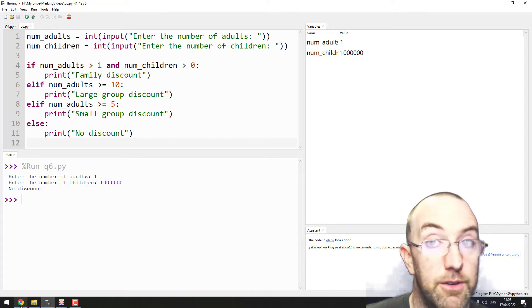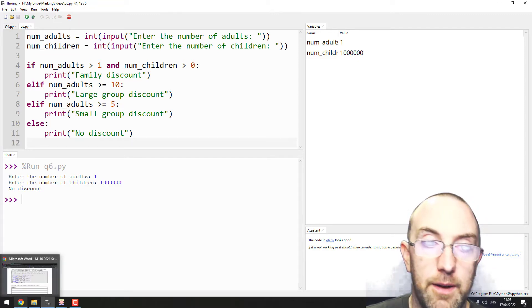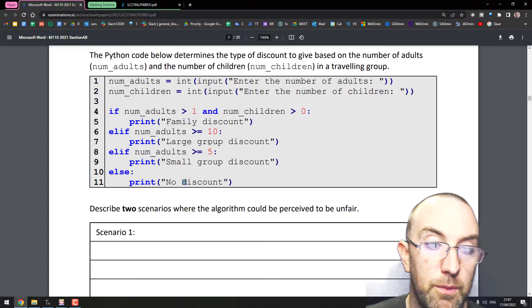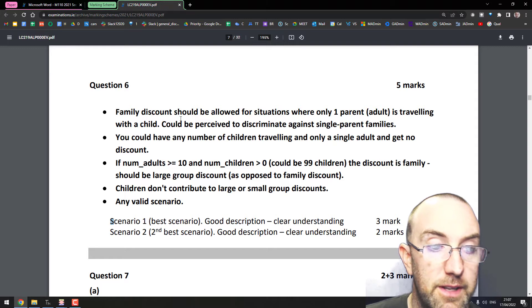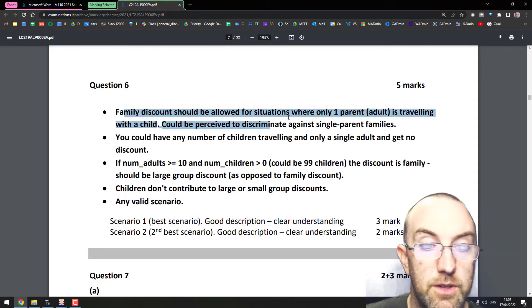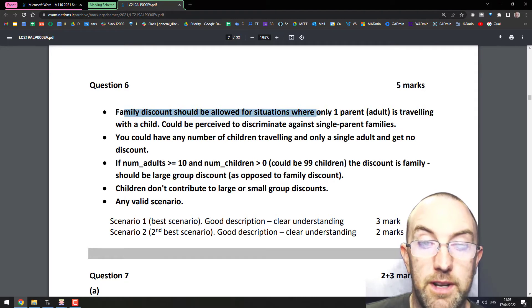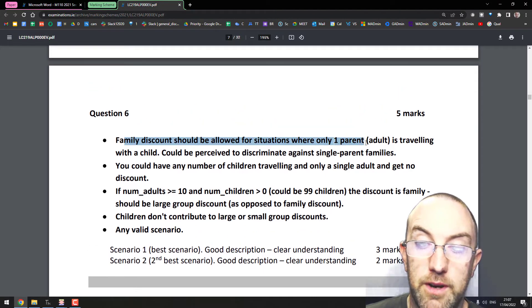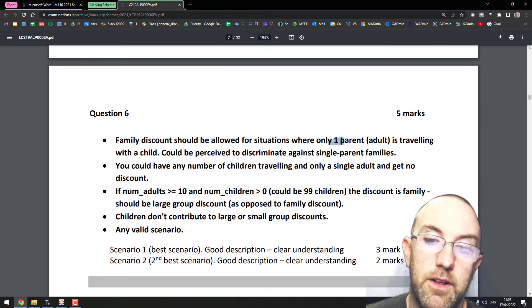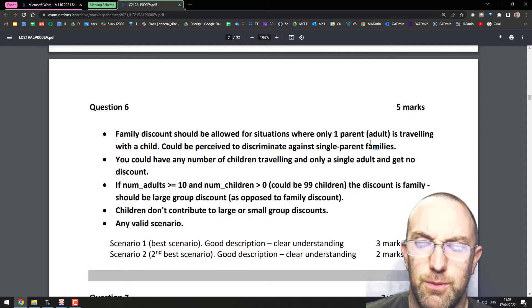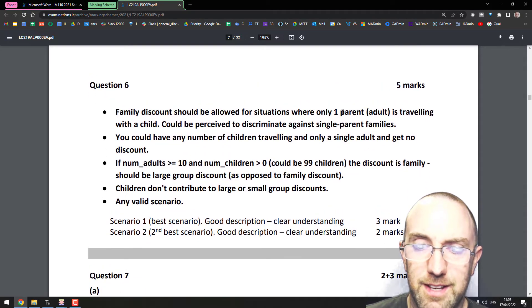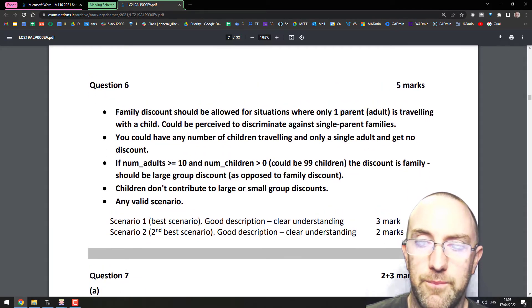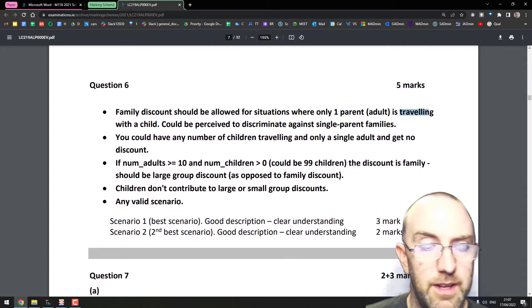Lovely. So there's lots of things you could write here. Let's look at some of the things they talked about in the marking scheme. So should be allowed for situations where - also it assumes that there's always...